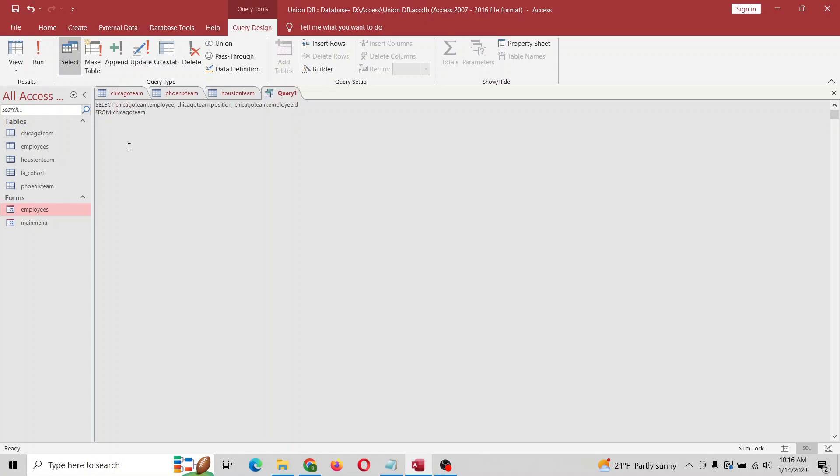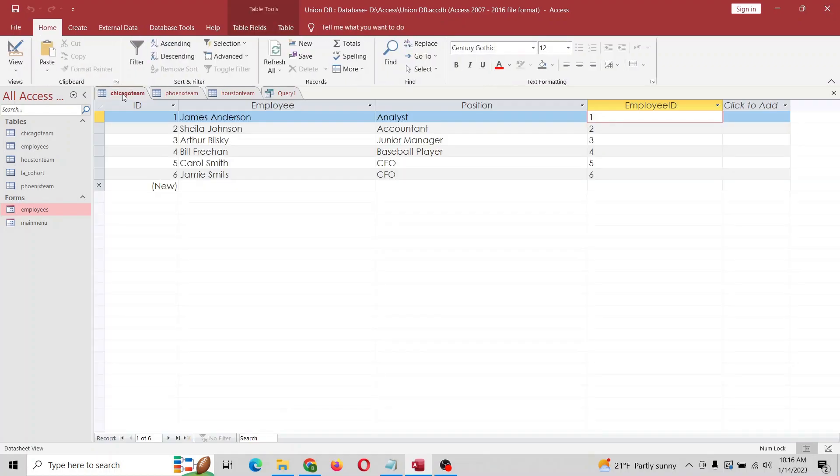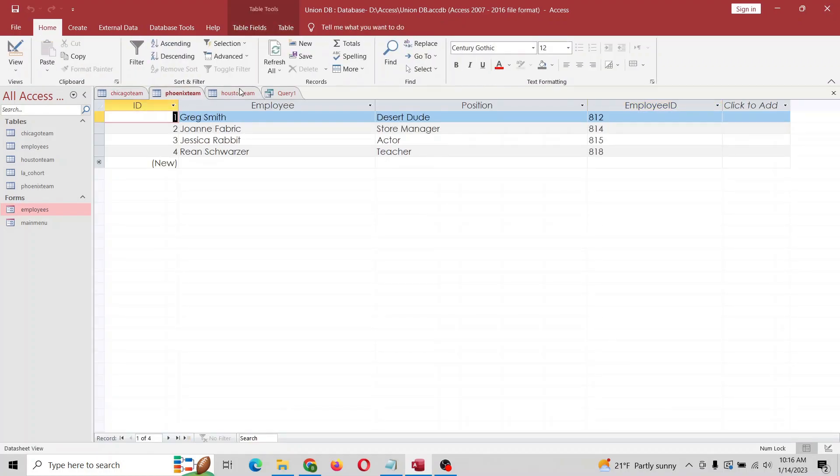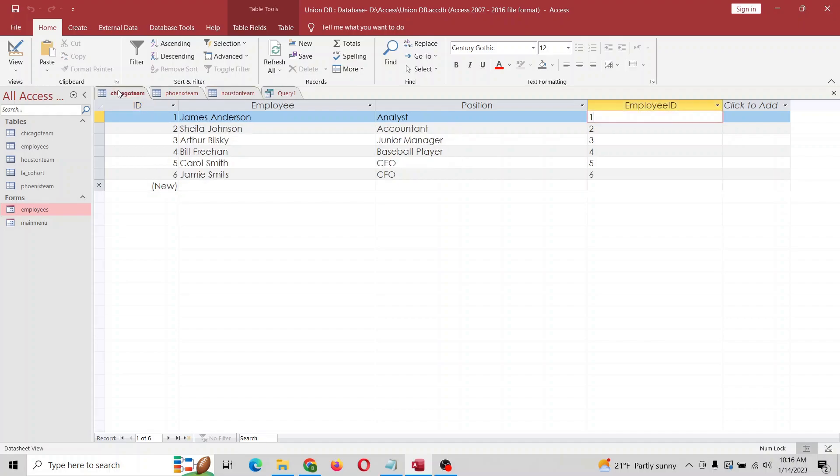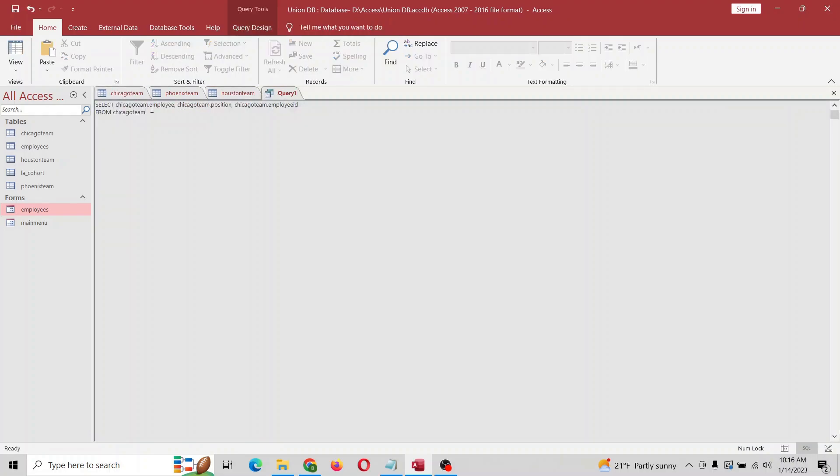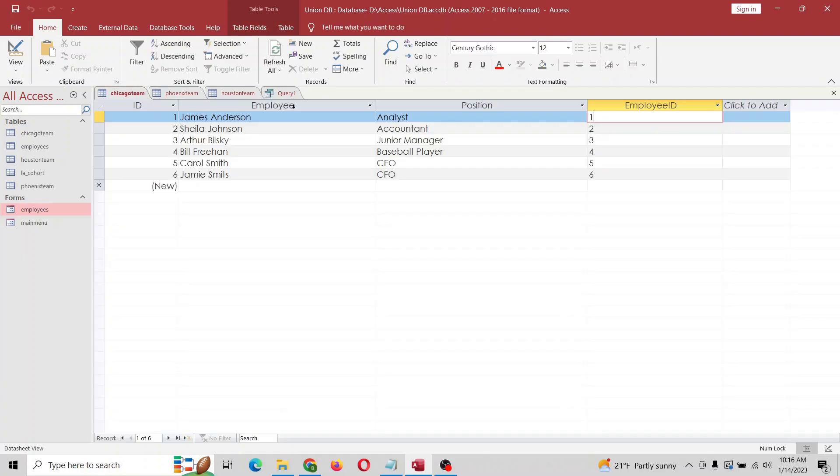All right, so the first thing we're going to do is look at the fields that we want in all three. We want to get employee in all three of these, so we're going to start with Chicago here.